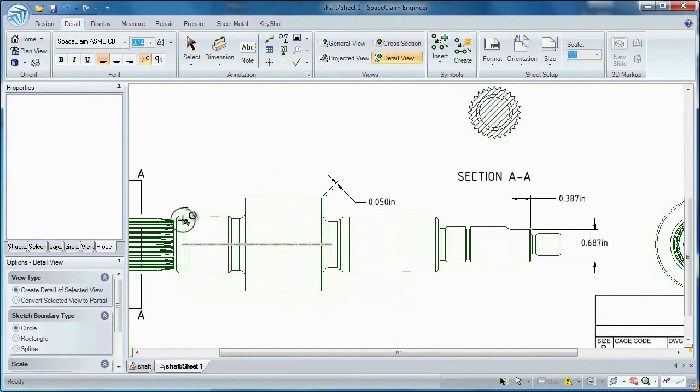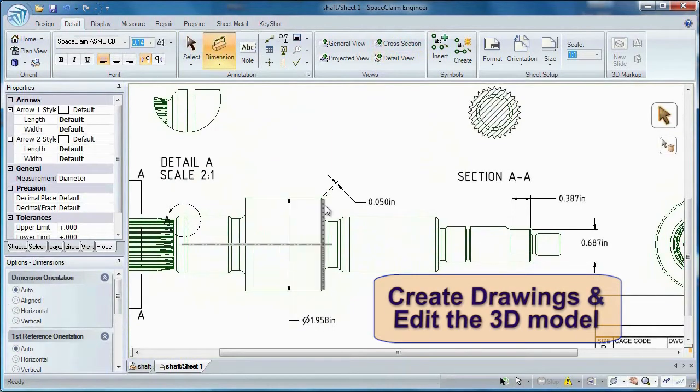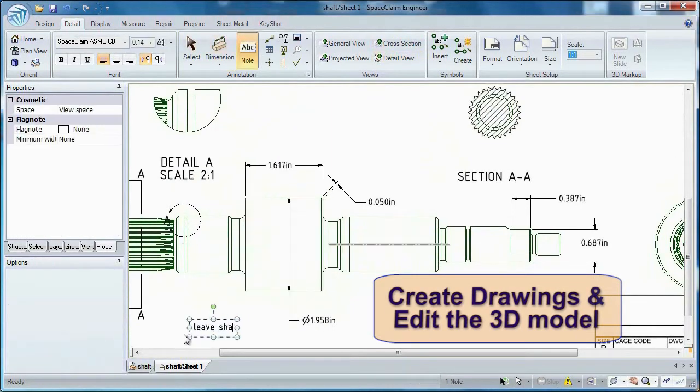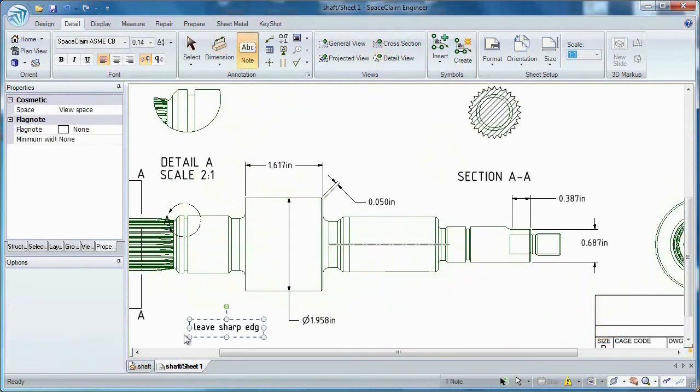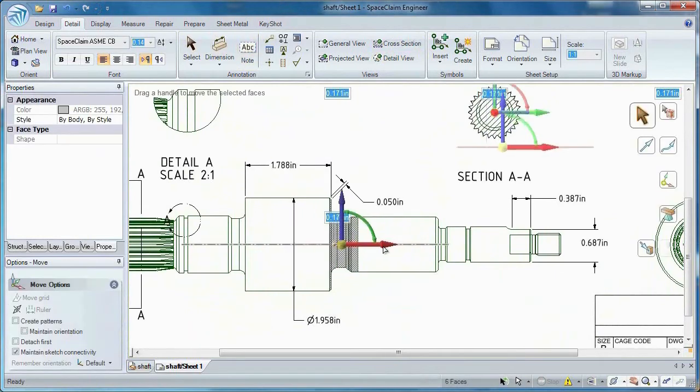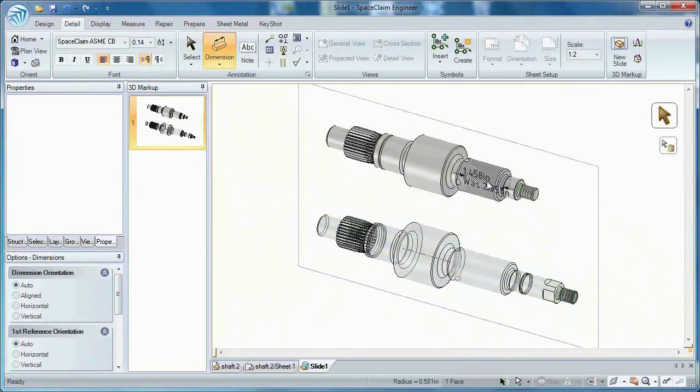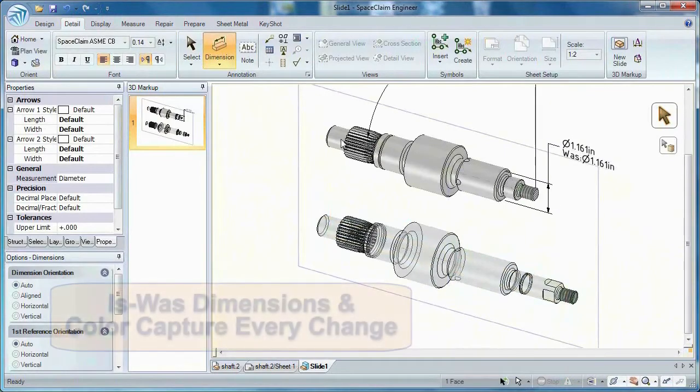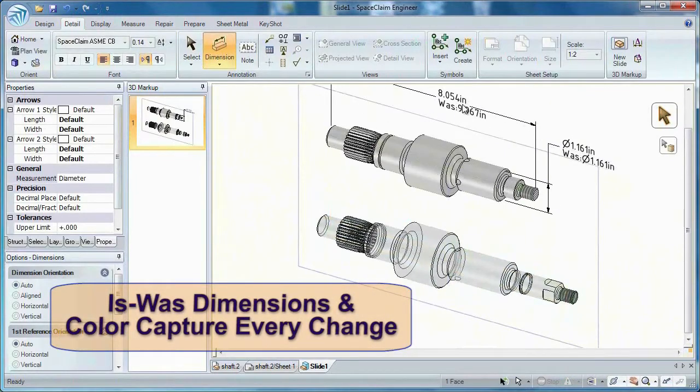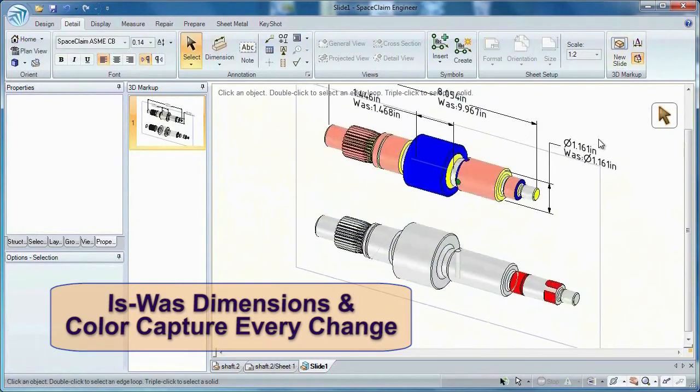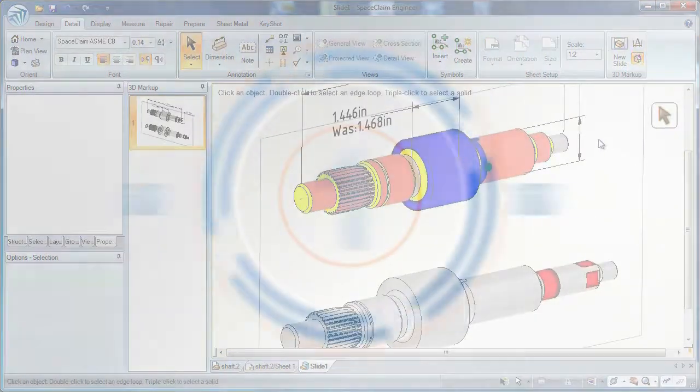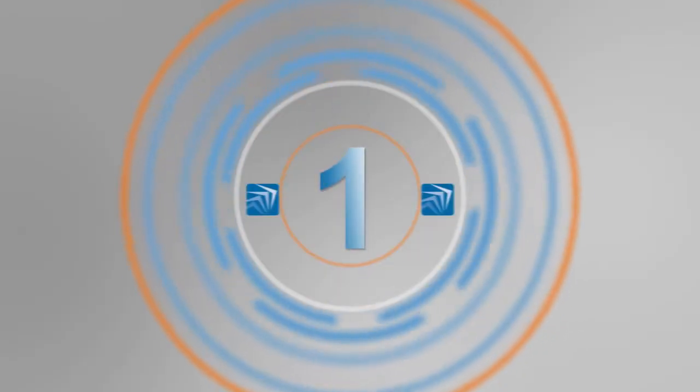Work in a familiar 2D environment and save this file as a DXF or DWG. Create different drawing views, notes, or dimensions. Even modify the model while in a 2D view. Or work in a 3D markup document where is-was dimensions lets you capture each step of a progression. Since pictures are worth a thousand words, let all your changes stand out in color.